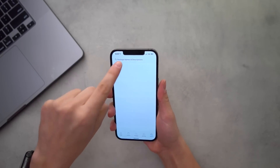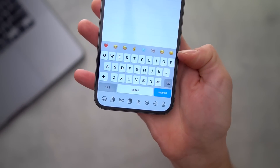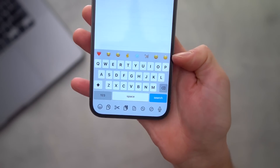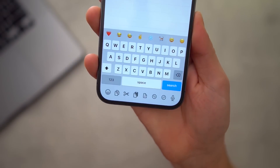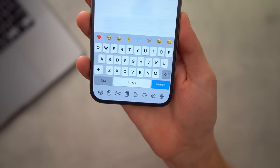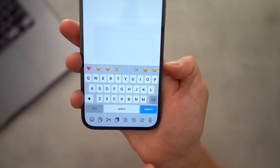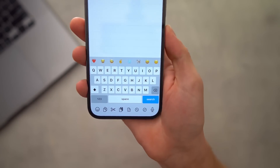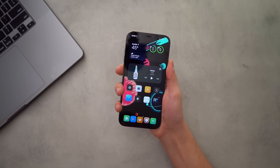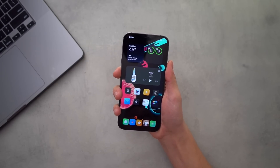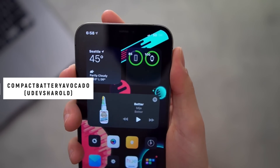My favorite free tweak of the week hands down has to be Short Emoji 2. It basically gives you an all-new keyboard — it brings bar emoji to iOS 14 before the official bar emoji even did. You have awesome little shortcuts down here: copy, paste, cut, undo, redo, select all. Super useful gestures at the bottom bar, emoji, you can add haptic feedback to the keys. It's an amazing little keyboard tweak and it's entirely free.